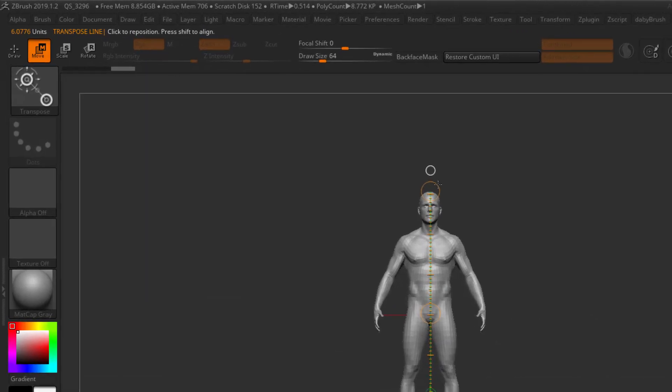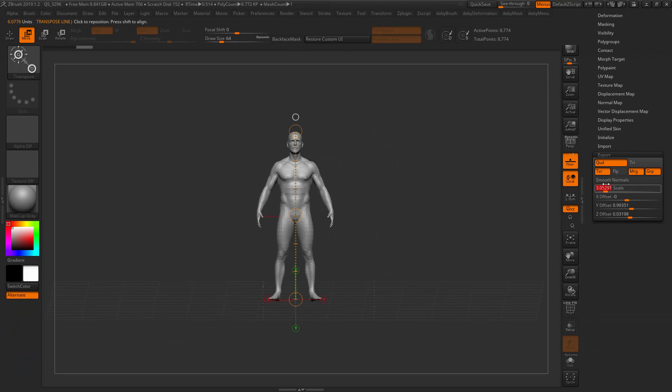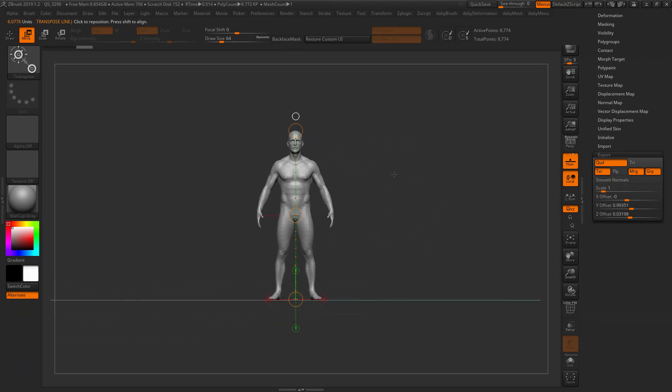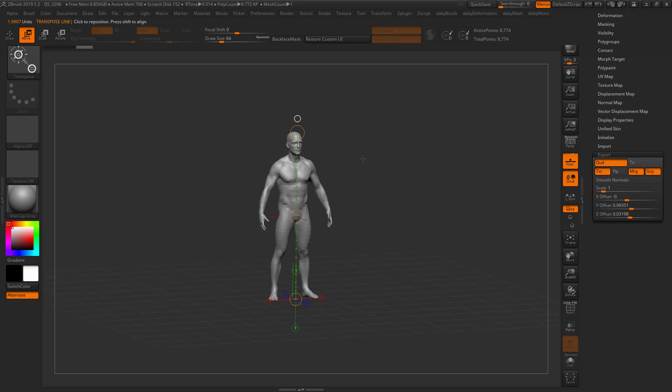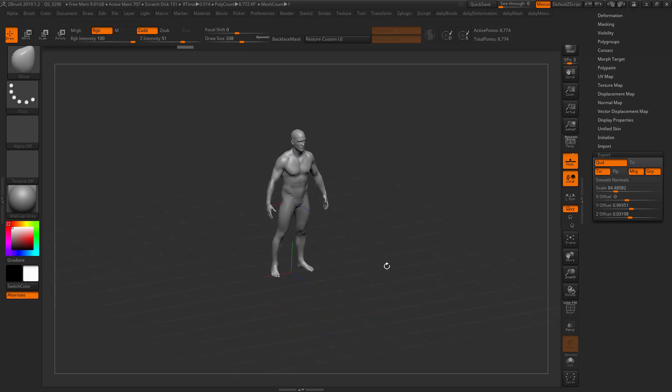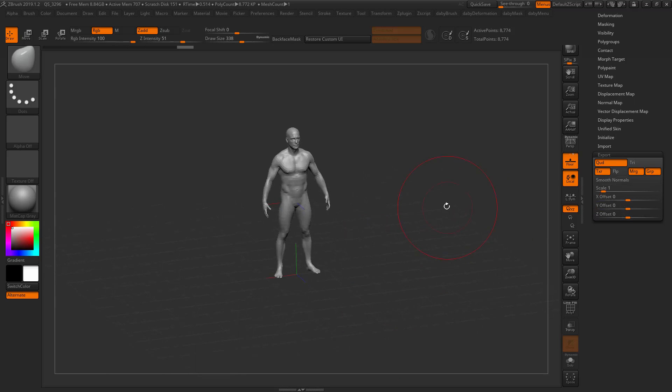If I set this to another random scale, we're going to see that the units have now changed. If I set it to one, I will see another set of units. Now if I change my scale to one and zero out the offsets and import the character again, ZBrush will not recalculate the scale.